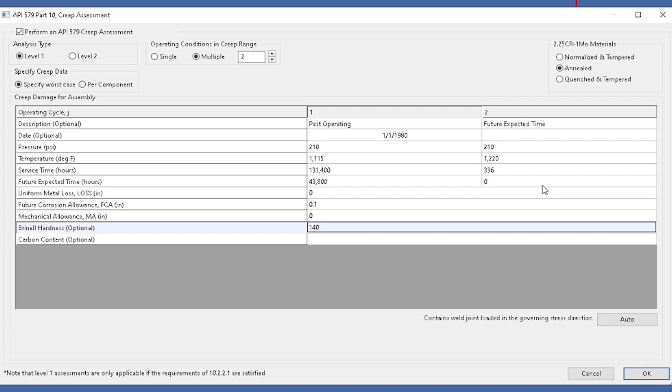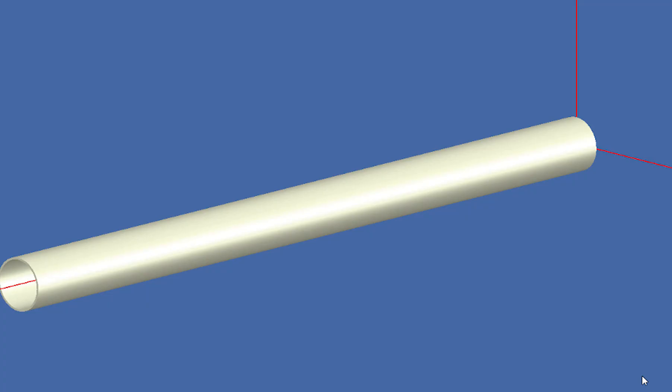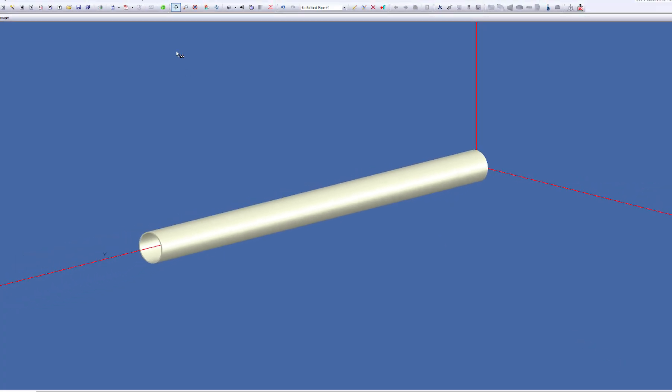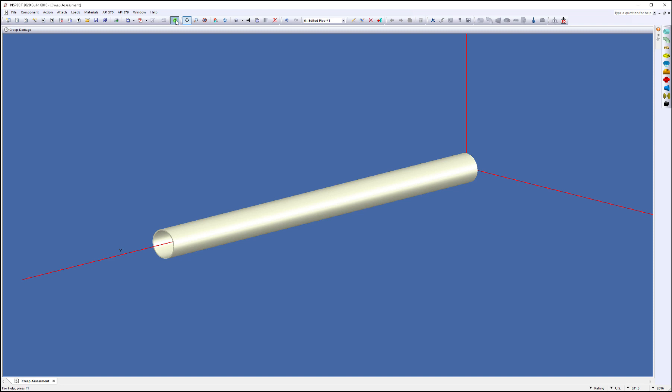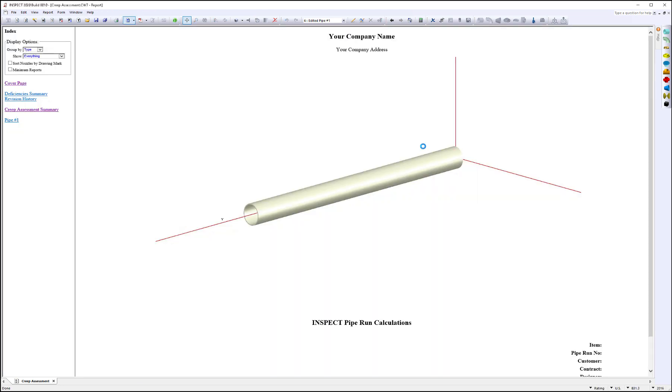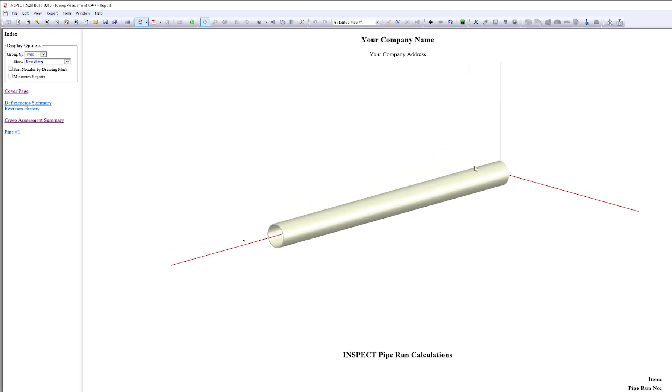That's it. The level one creep assessment is done. I'm going to click OK. We're going to run the calculations. If it passes a level one, we're satisfied and wouldn't have to go on to a level two. So here's the report.